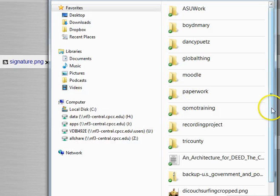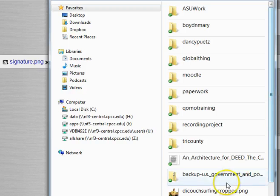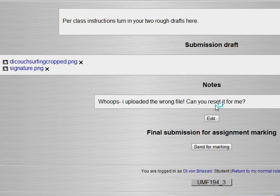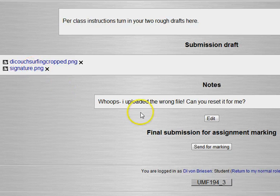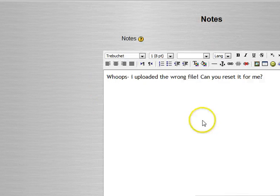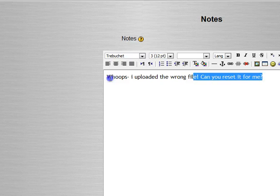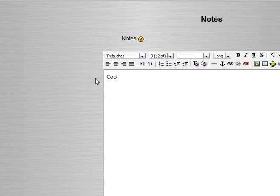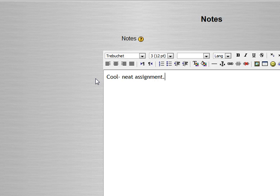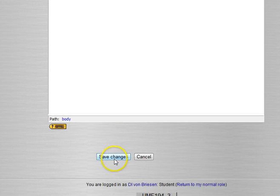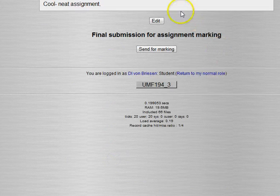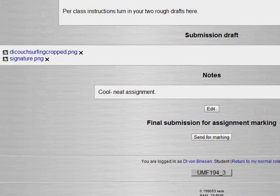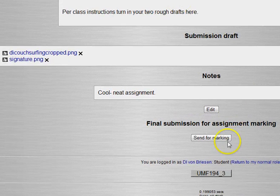In this case the student would be waiting for the professor to answer but we're going to go ahead and delete that one. Then we have the option again of choosing a new one. So we choose a new one, we'll get this picture, we upload it. So now we have two files again. I realize I don't need to reset, so I edit and say cool neat assignment.